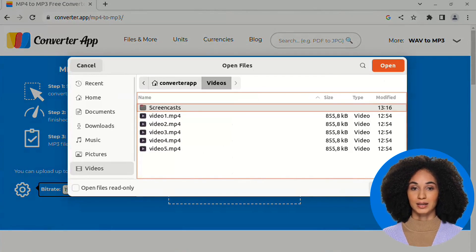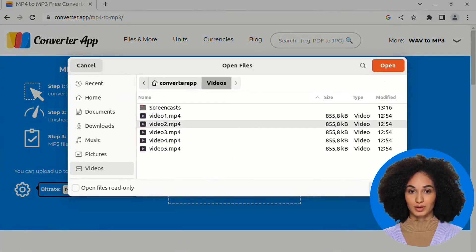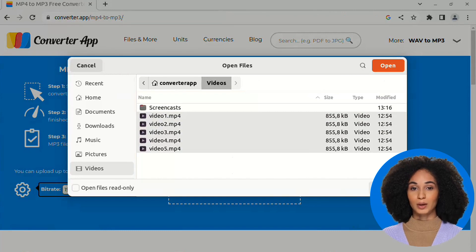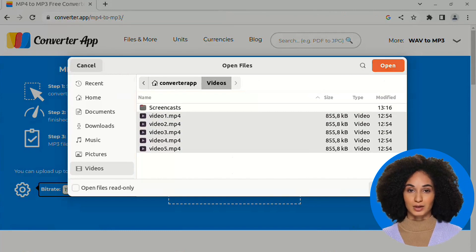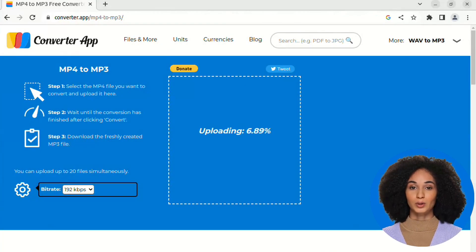Now select the MP4 videos you want to convert. To select more than one file press the shift or control key on your keyboard.